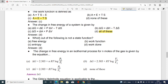Which of the following is not a state function? Option A free energy, option B work function, option C entropy, option D work. Option D — work — is not a state function. That is the correct answer.